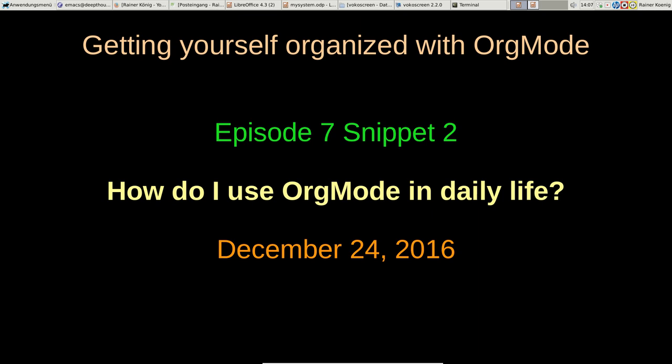Okay, hello friends, this is Rainer again. Welcome back to Getting Yourself Organized with Org Mode. Today's video is a bit different than the other ones, because I promised to show you a sort of Christmas special. You see, it's December 24th, it's Christmas, and I want to show you how I use Org mode in daily life.